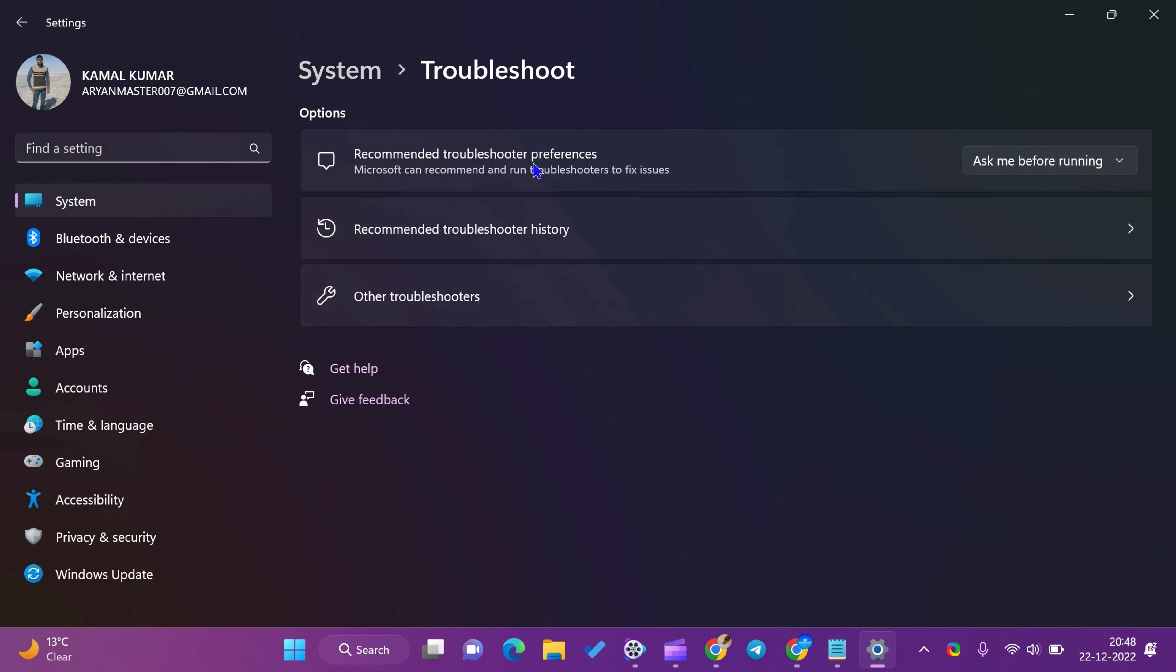On the Troubleshoot Settings page, select the best option for your computer using the drop-down menu Recommended Troubleshooter Preference. You can choose the following.